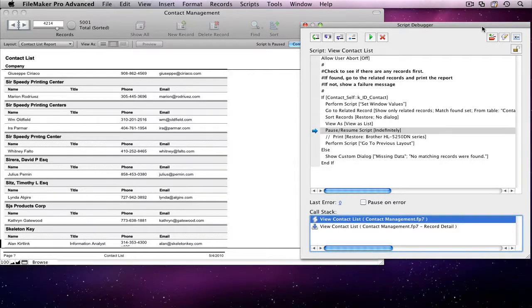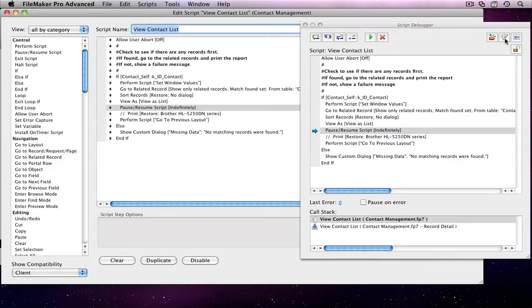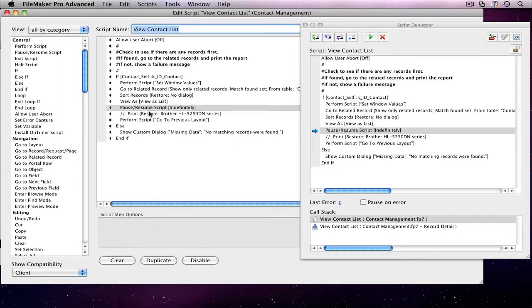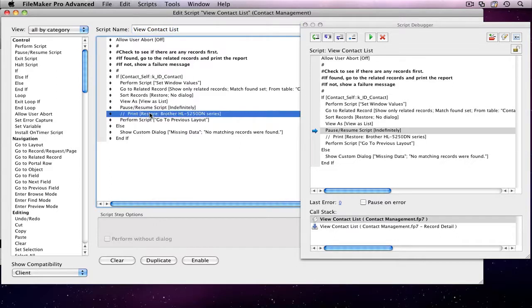Now that I have full access, I can hit the Edit Script button to modify the script. As you can see, I already have a print script step in here, but I have it disabled.